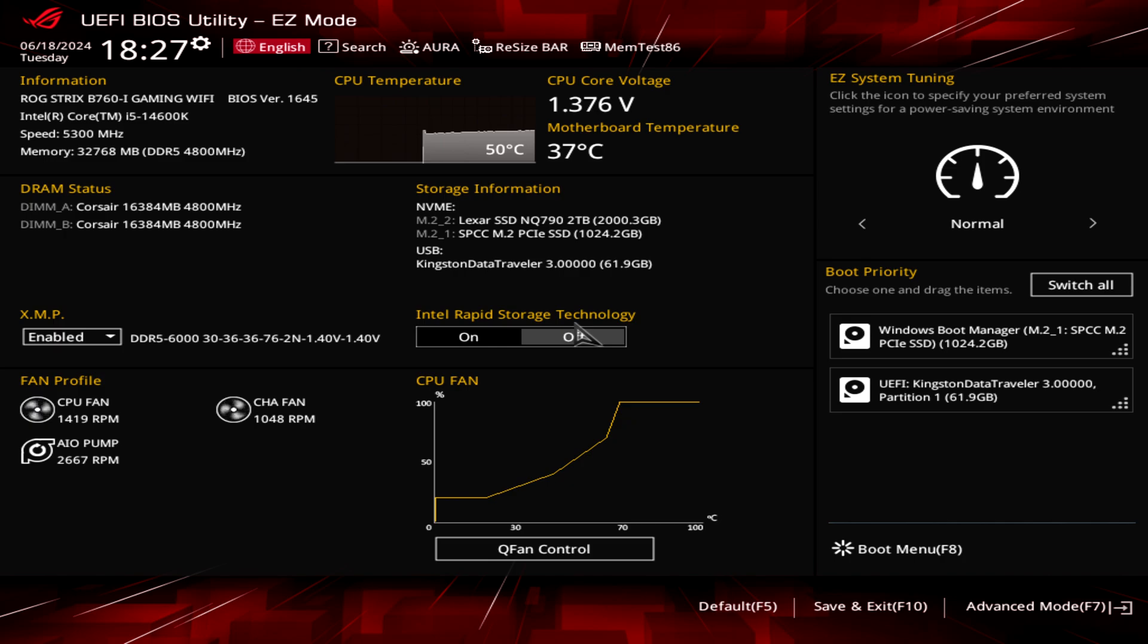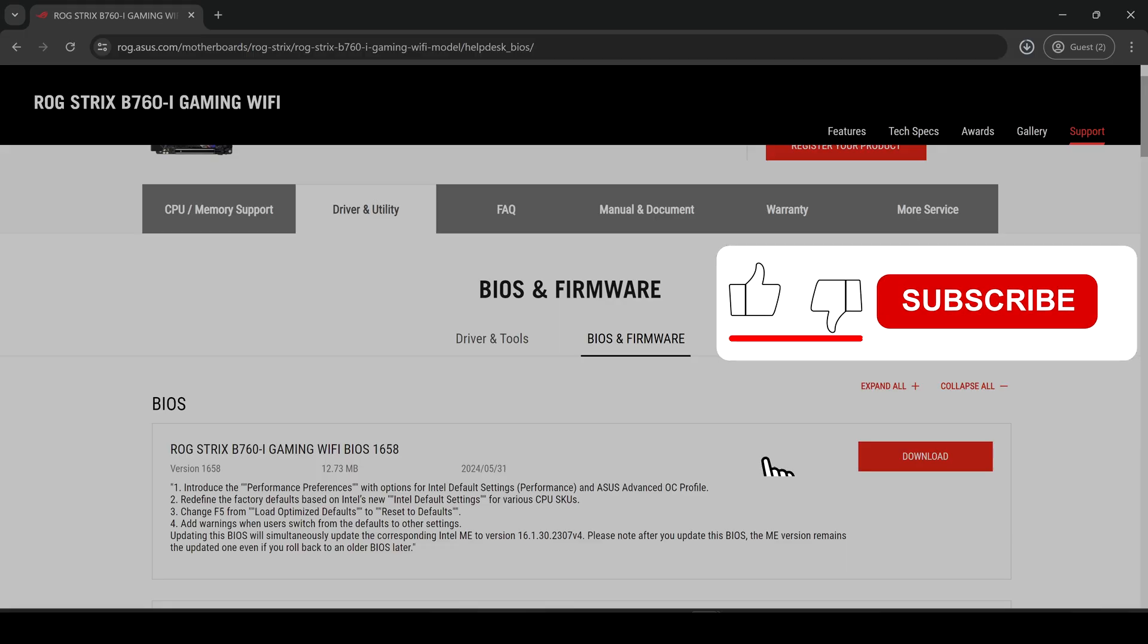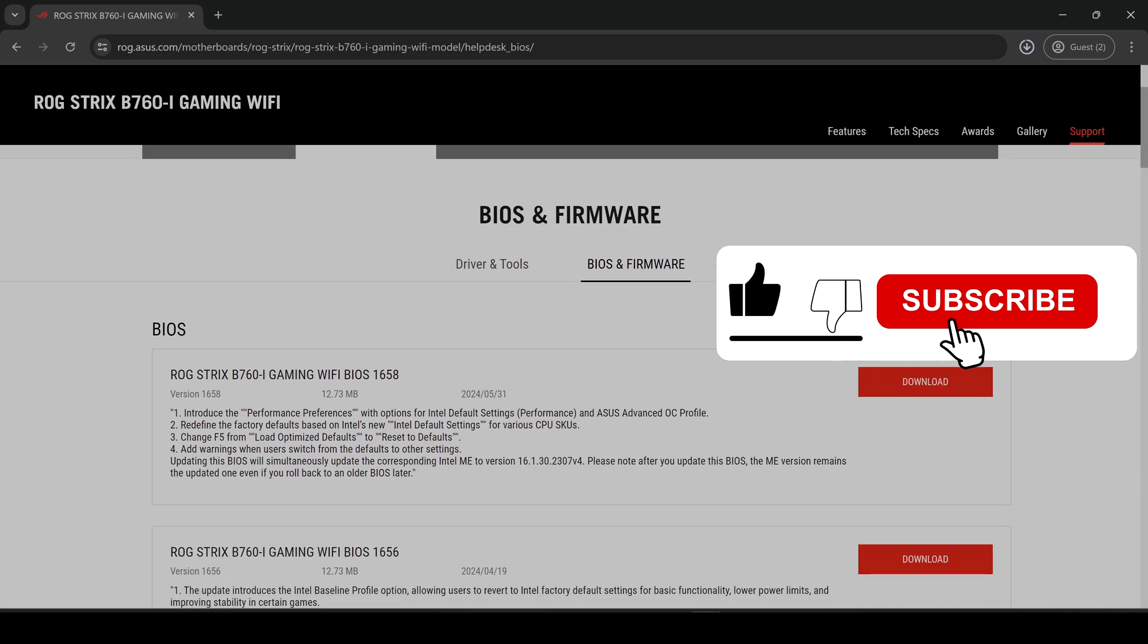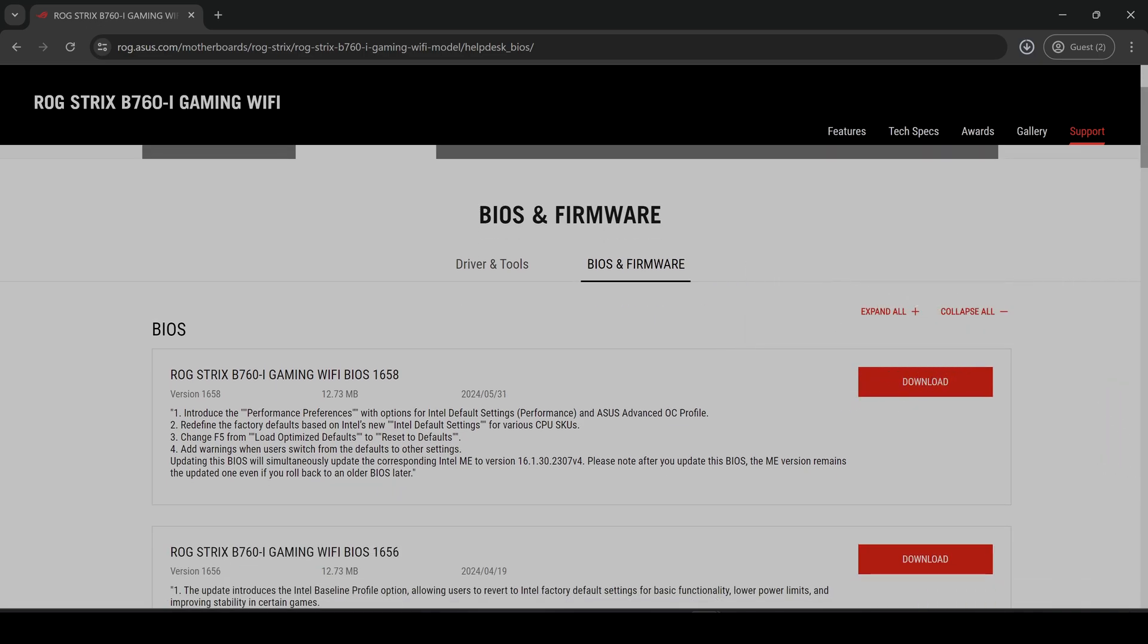So today we're going to do the same by updating the BIOS on an ASUS motherboard with the latest BIOS. The latest BIOS we need is the 1658 as we can see here. This was released at the end of May so this is a really fresh BIOS. As we can see on the first point, we have the introduced performance preferences with options for Intel default settings and ASUS Advanced Overclocking Profile. This is going to allow us to change those default settings for preventing the CPU from hitting those high temps.